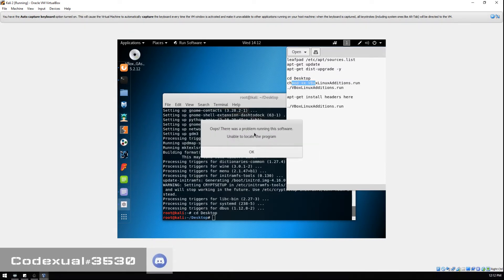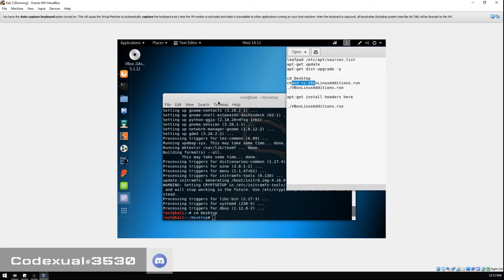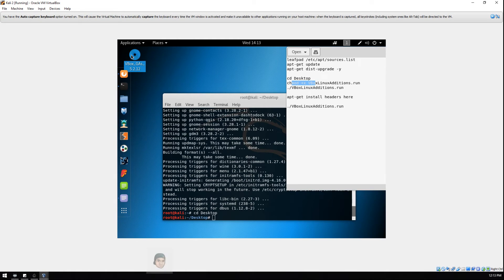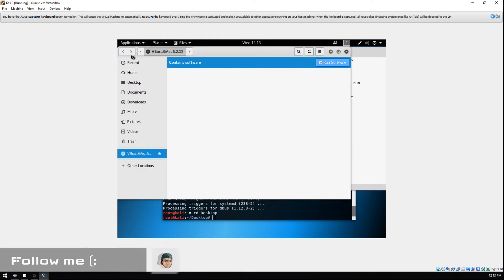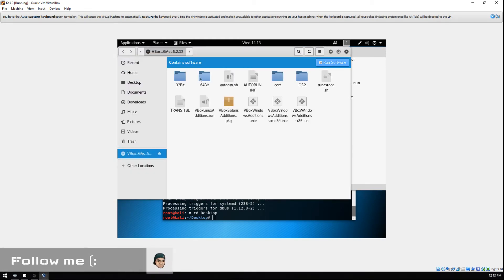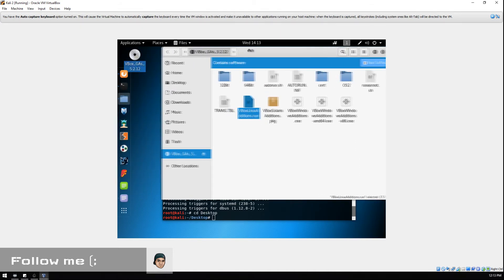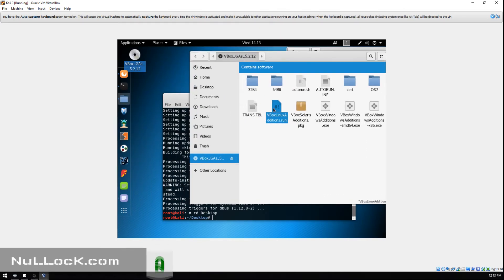It'll ask you do you want to run it. If you click on run, it says unable to locate the program. So what we need to do is click on the CD icon, then we're gonna drag and drop this file, the VBox Linux Additions dot run.